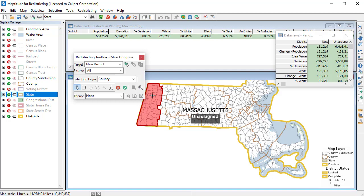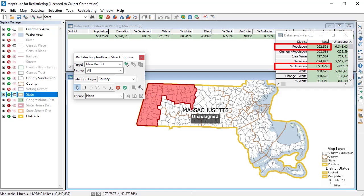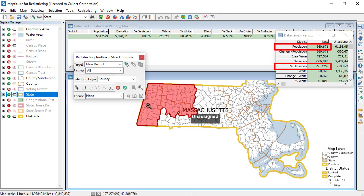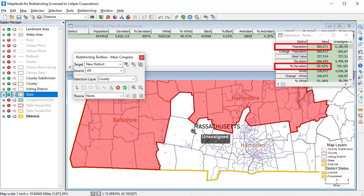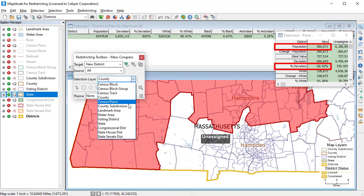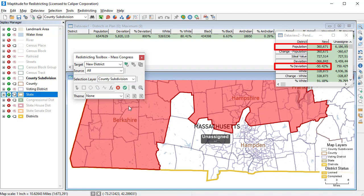The pending changes data view shows the changes to the districts as you choose geographic features. So for example, here's the population of my district so far, and the percent deviation from the ideal value. Continue to add features until the ideal value is reached. When you get close, you may want to zoom in and add features at a smaller geographic level, such as voting districts, tracts, block groups, or even individual blocks.